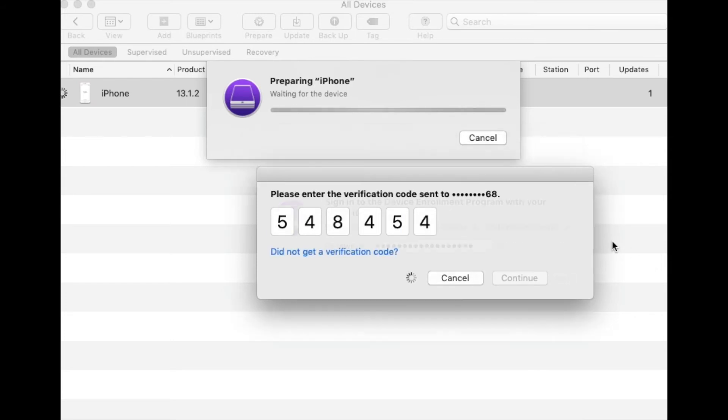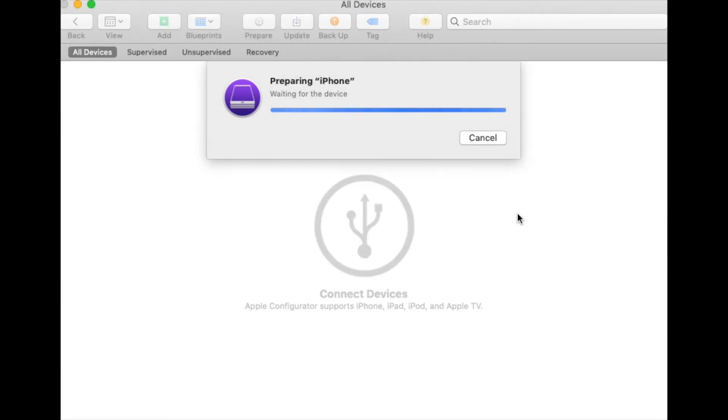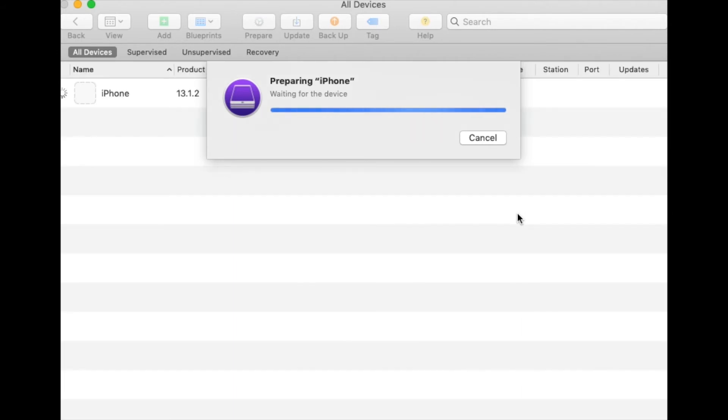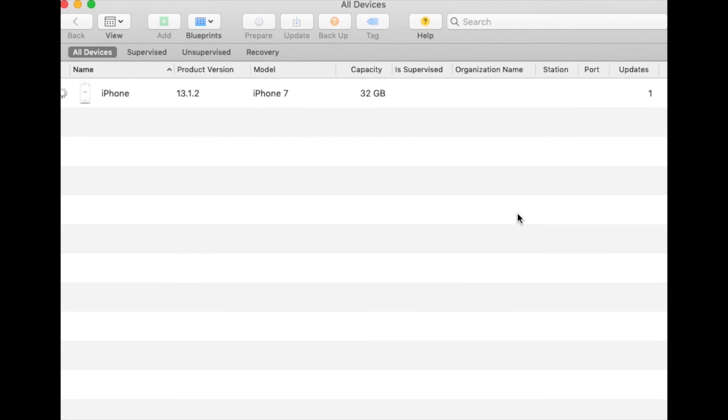The device should now go off and start preparing. This might actually take some considerable time and you might actually see your device reboot a couple of times as well.